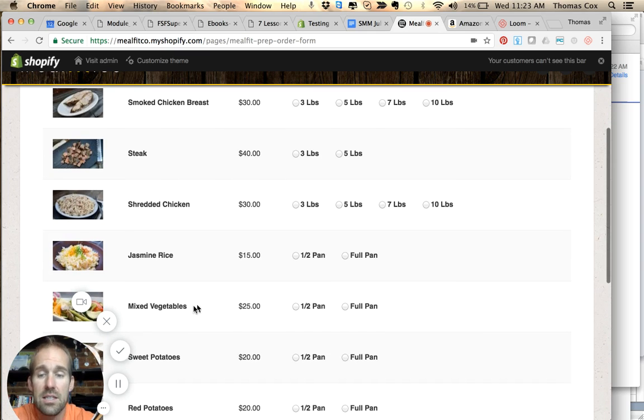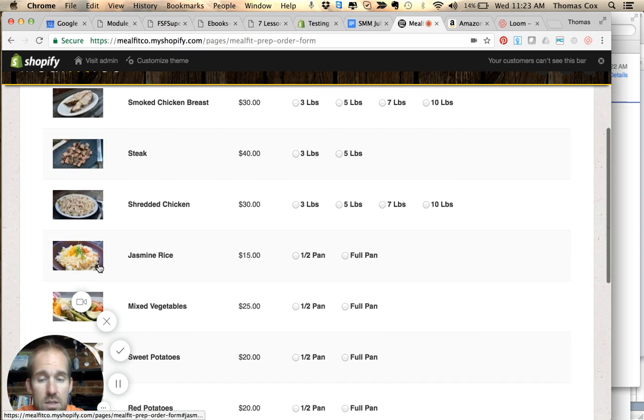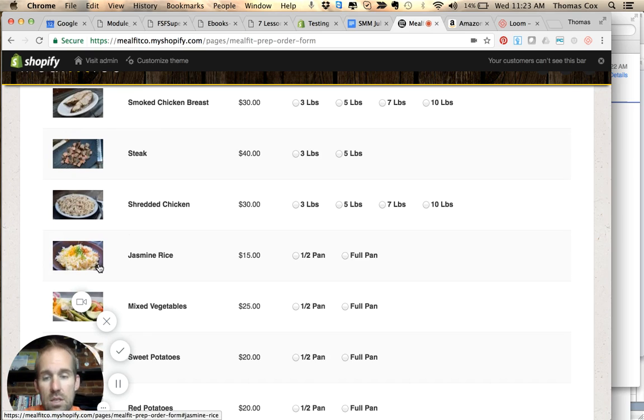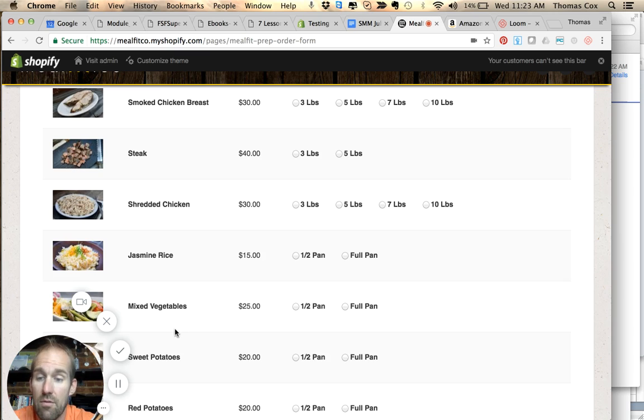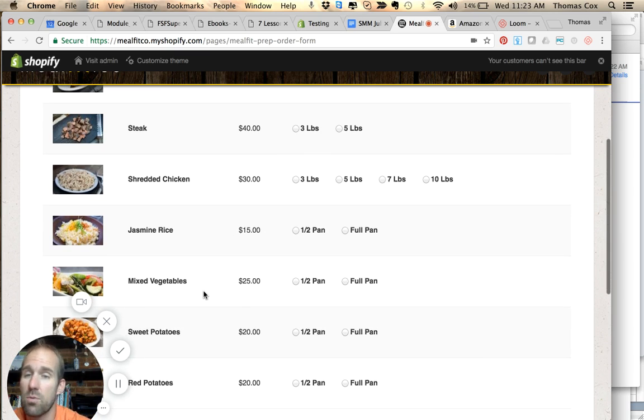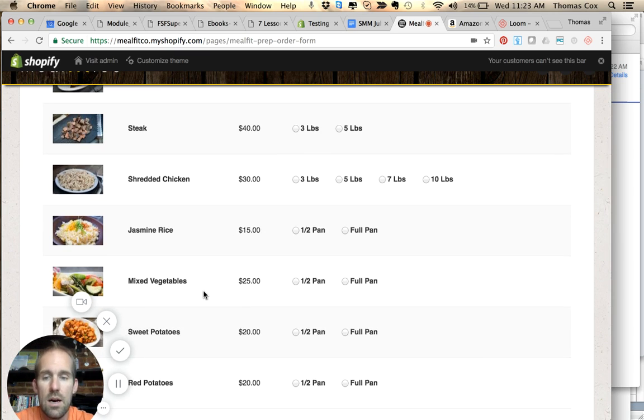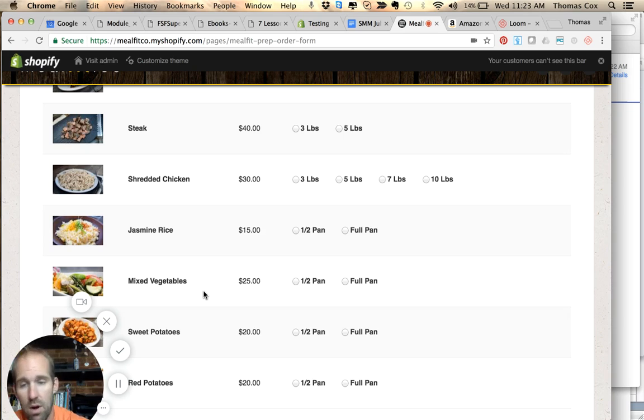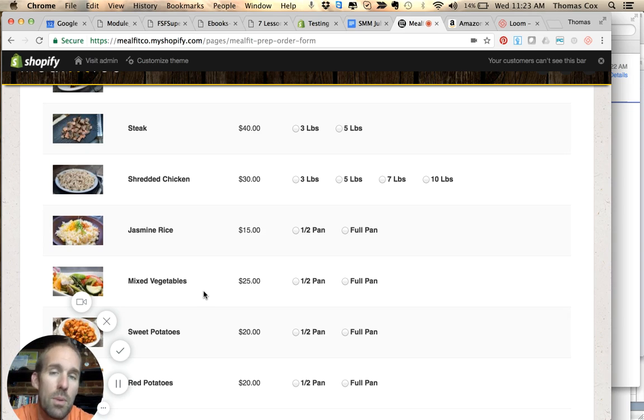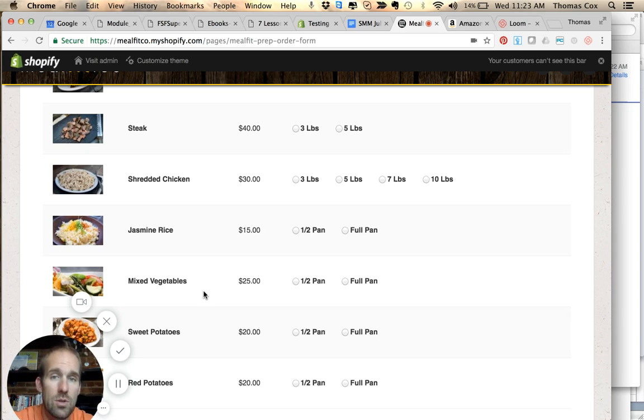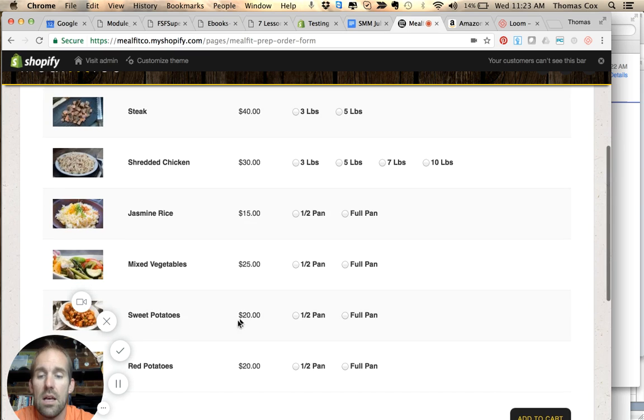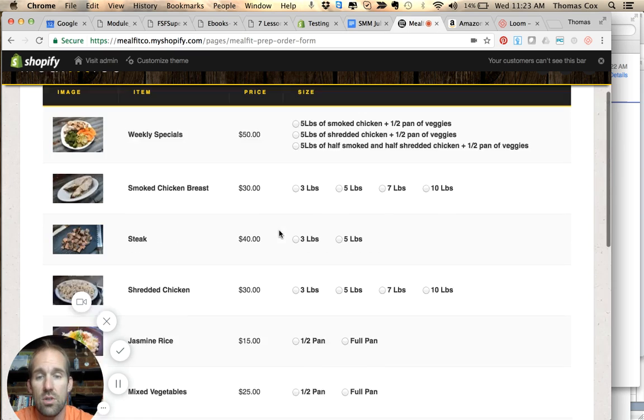Now this, in my opinion, is the best item we have - it tastes absolutely amazing. The jasmine rice is so good. Then we have mixed vegetables, and the vegetables change every week so they vary. You'll have broccoli every week though. If you have something you don't particularly like, put it in the comments when you order and we can adjust that. Sweet potatoes and red potatoes, this is what you have every week - it's not going to change.